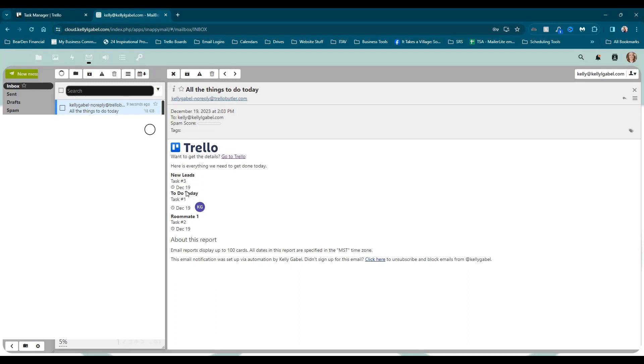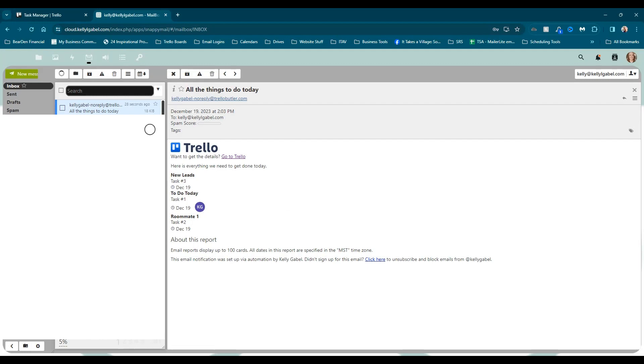So you can see the name of the list that it was on as well as on this particular card. I assigned it to myself. So you can see the assignee makes sense. Super simple, easy peasy. If you have any questions, make sure to let me know in the comments.